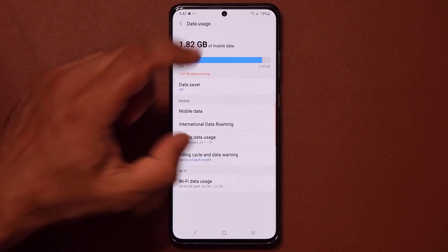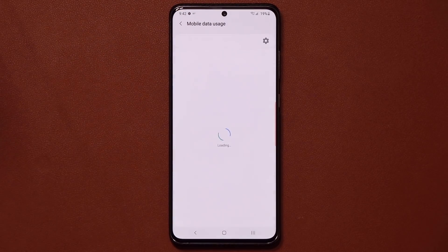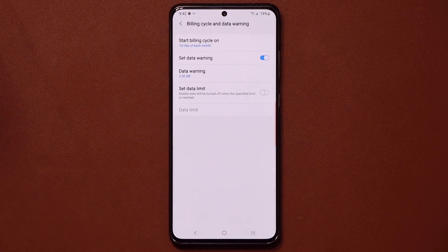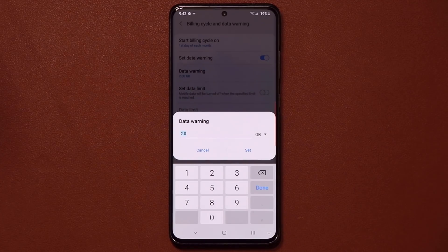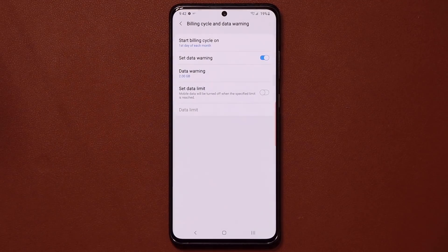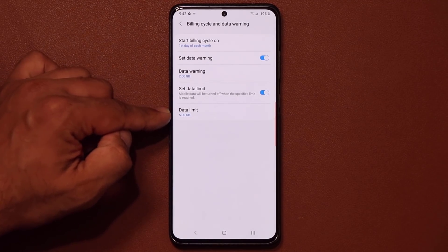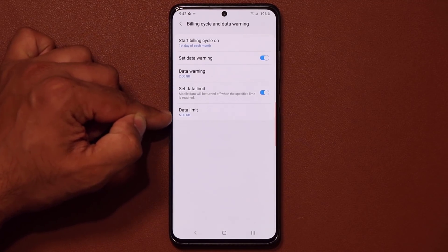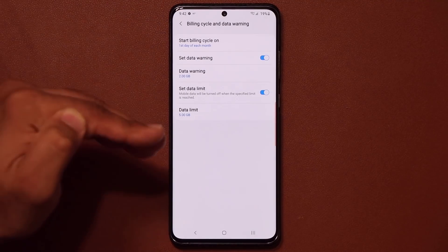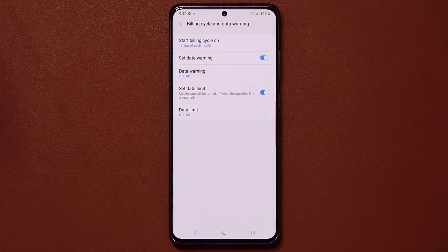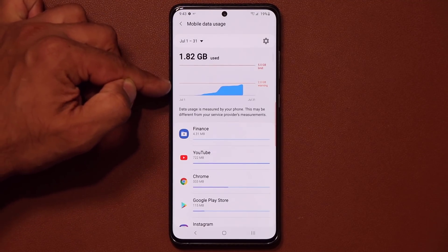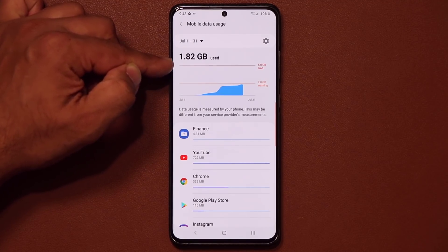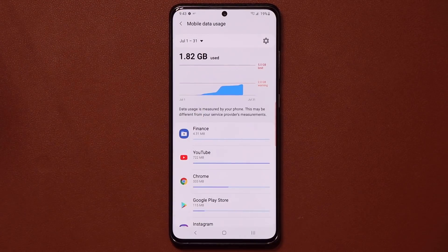In the same section, tap on Mobile Data Usage and then the settings button. You can set a data warning — for example, at two gigabytes you'll get a warning letting you know you're about to reach that amount. You can also set a data limit that cuts off your data connection when it reaches a certain point. This gives you a warning and cuts off the connection so you don't get charged extra by your carrier — it could save you 20, 30, or 40 dollars per month. The orange line shows the two gigabyte warning and the red line shows the five gigabyte limit where data shuts off.